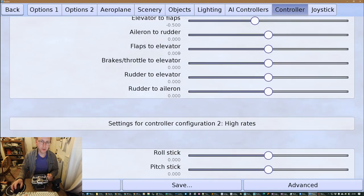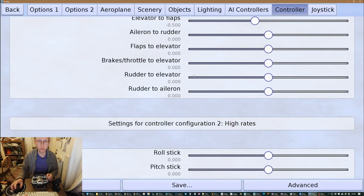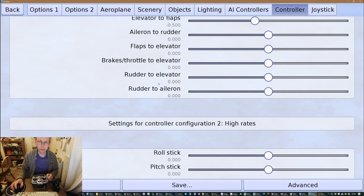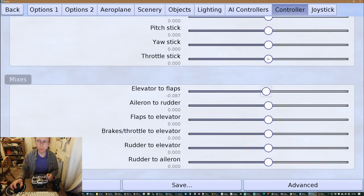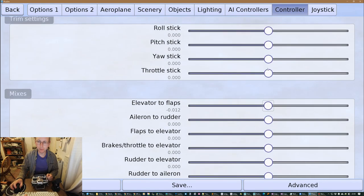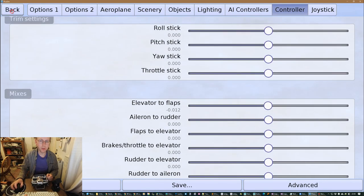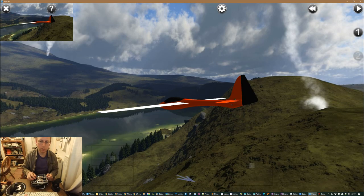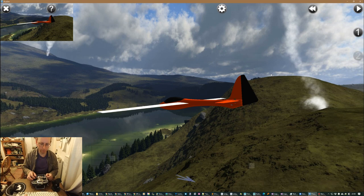Yeah, so if you're getting pitching when you're using the elevator you can trim that out, and so on. Oh sorry, if you're getting pitching when using the flaps you can trim it out here as well. Yeah, don't have any particular reason to change this stuff at the moment. And you know, if you don't want your snap flaps you can set that to pretty much zero.